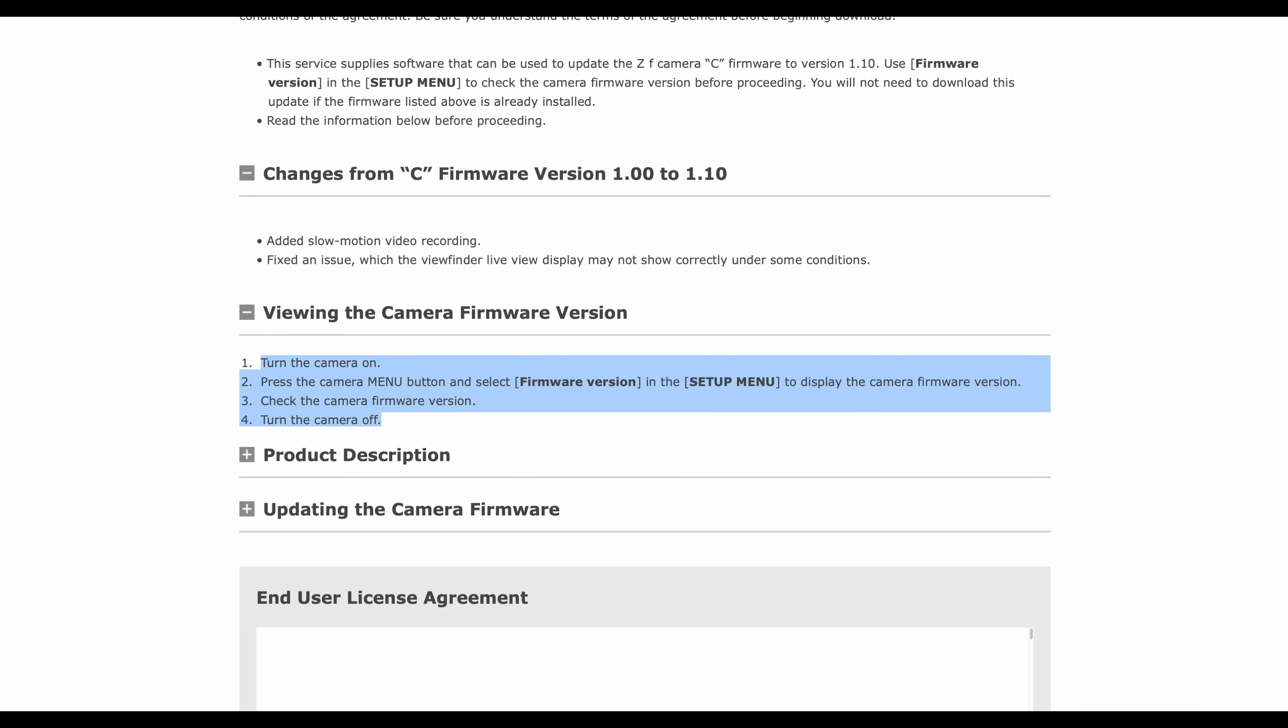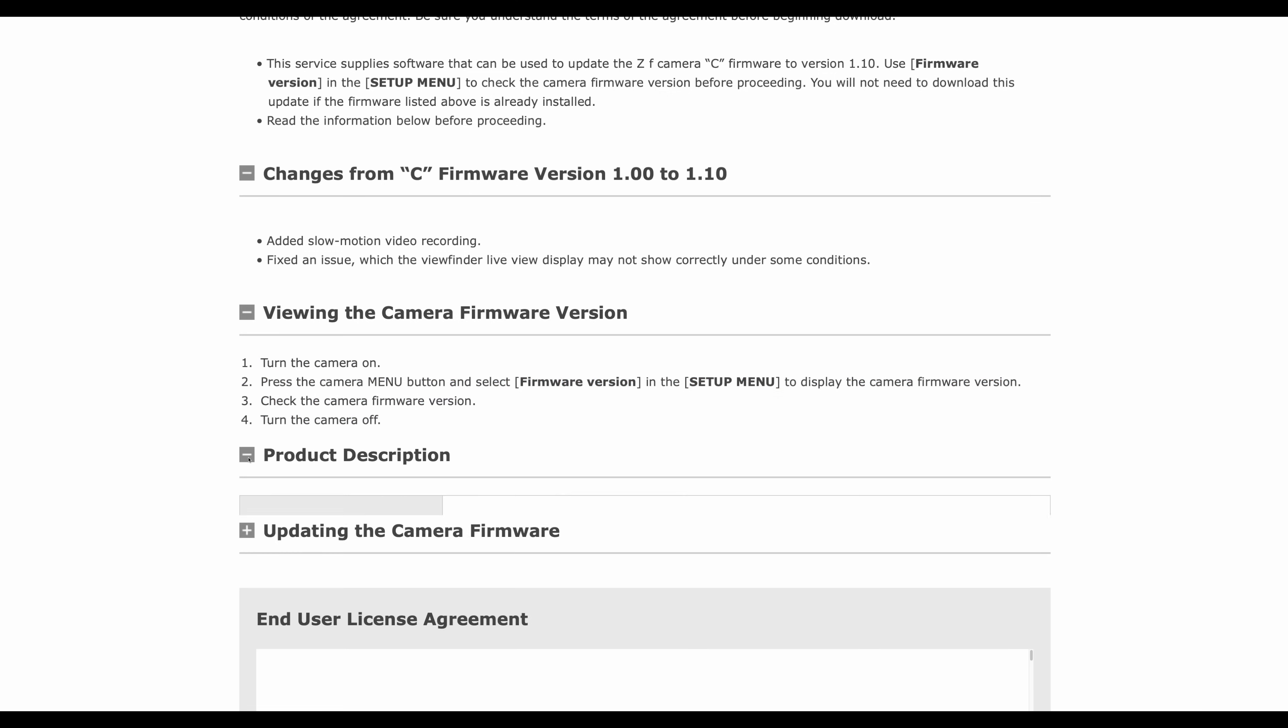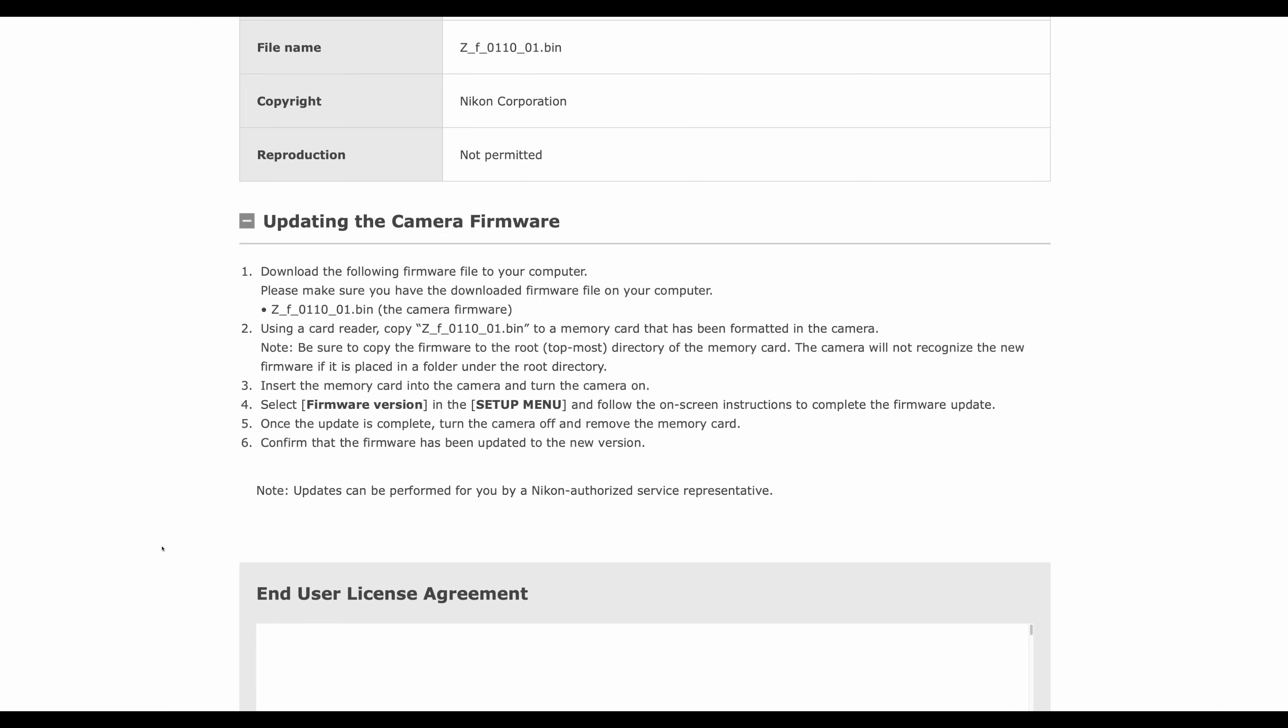Now it's not really applicable in this situation, but if you do want to check your camera's firmware, all ZFs will be on 1.0 unless you've got a very special version. Turn your camera on, press the camera menu button, select firmware version in the setup menu, and it's down the bottom of that menu. And then check the camera firmware version. That's how you know you need to update.